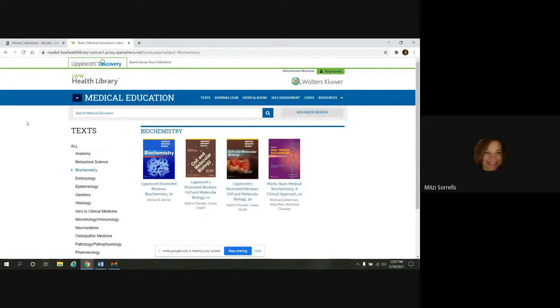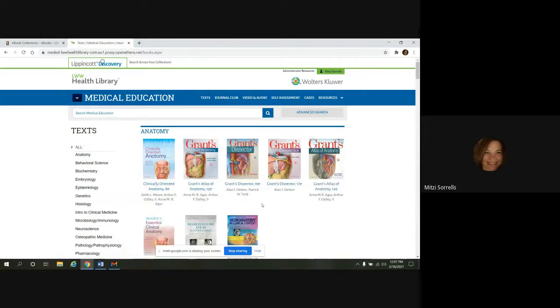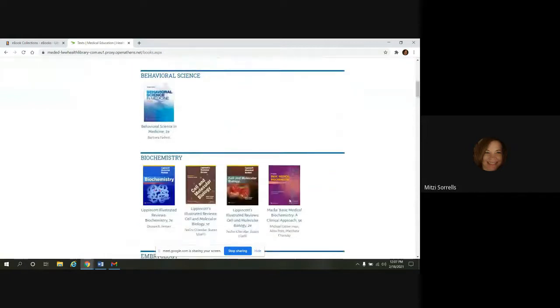This will just limit you to the biochemistry titles right here. And then if you wanted to go back to the entire list, you would click all. And it takes you back.